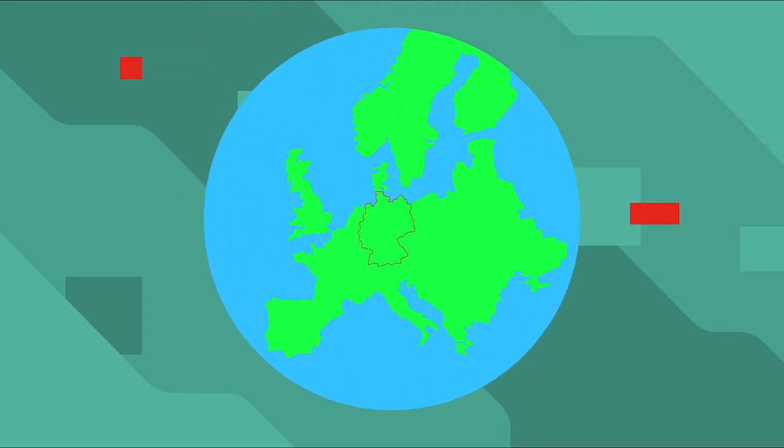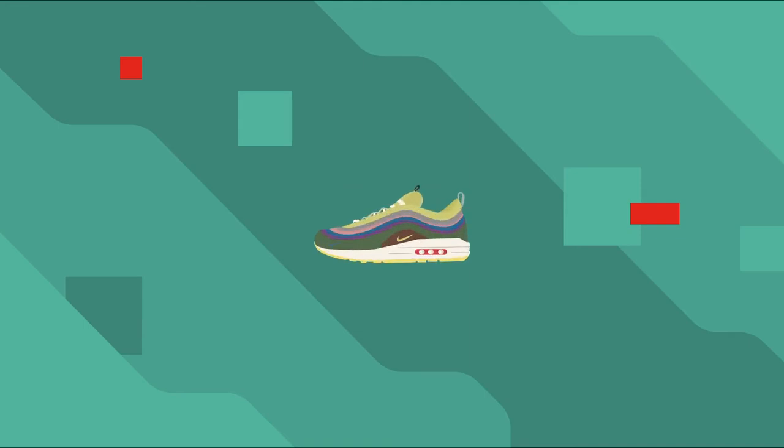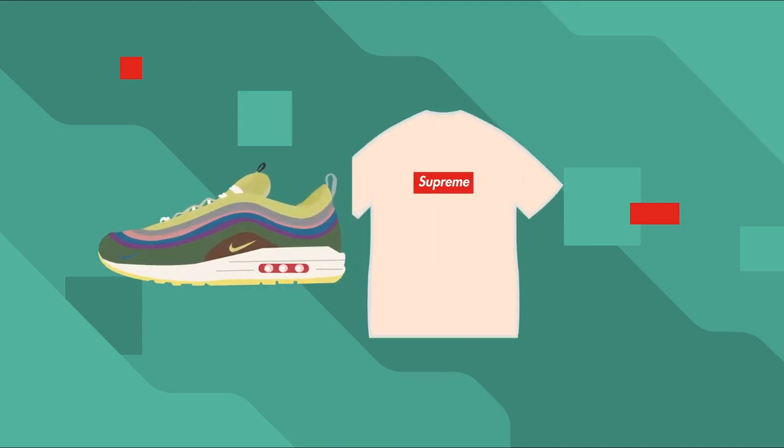Klekt is a company located in Germany. They offer you the chance to buy or sell exclusive sneakers and streetwear.